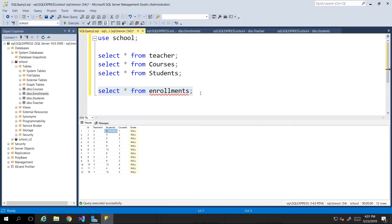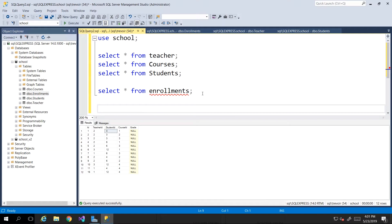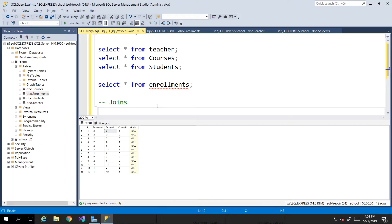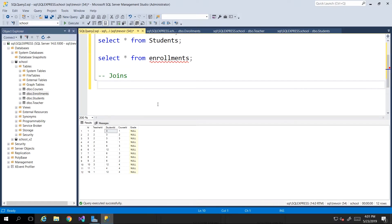In SQL we have a construct called JOINs, so we can do JOINs in our queries. This script file will be included in the resources for this video. I'm going to show you how you can go about doing a JOIN — a JOIN pretty much says 'I want to literally join the data from two different tables.'